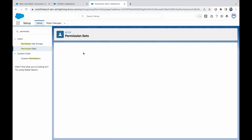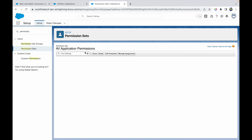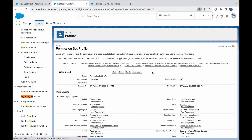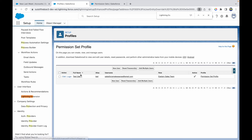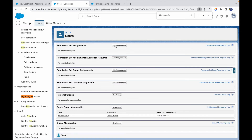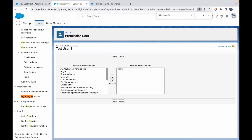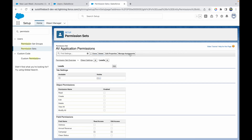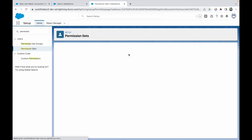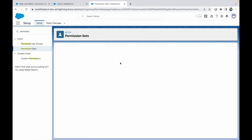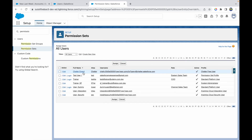Now let's assign this permission set to the user. There are two ways to do it. One way: go to the profile, click View Users, open Test User One, and use the Permission Set Assignments option. The other way: from the permission set page itself, click Manage Assignments, then Add Assignments, and select the user.